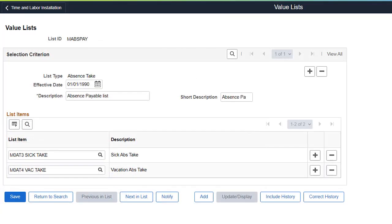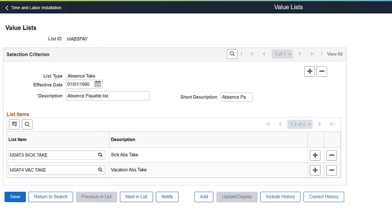The Enhancement adds effective dating to value lists while keeping the original tables in place. As part of the Enhancement, we're delivering updates to the Time and Labor rule templates which use value lists. This completes the Effective Dates for Time and Labor Value Lists feature description.